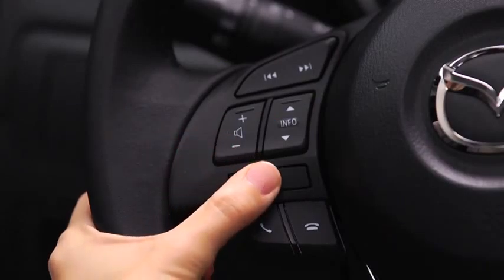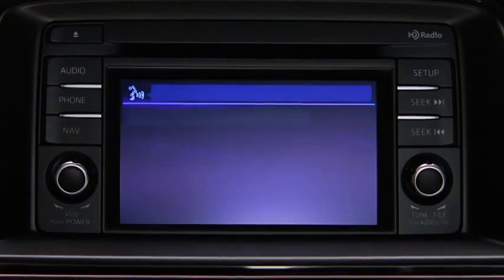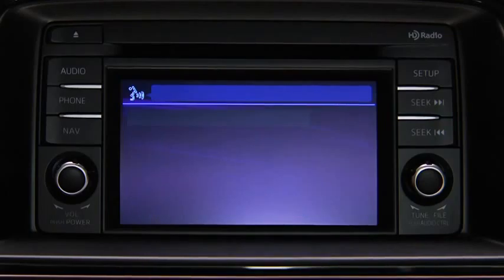To change modes, press the talk button. After the beep, say, change mode.